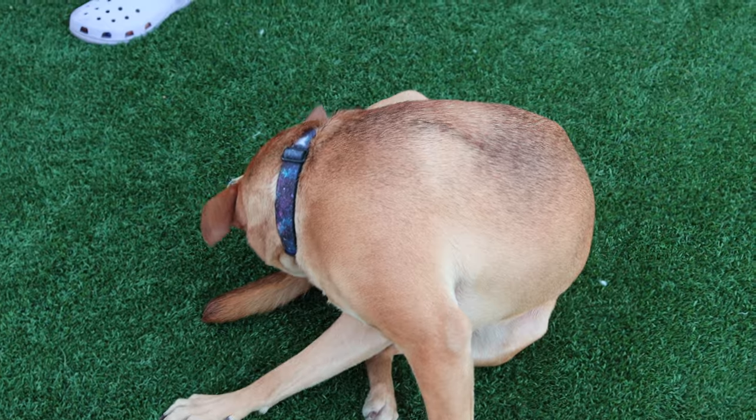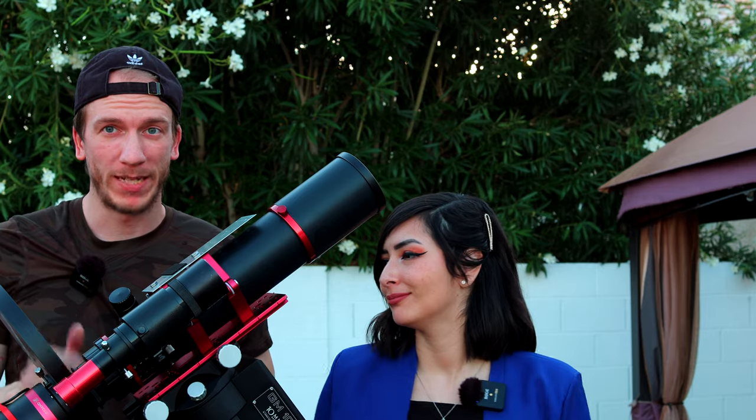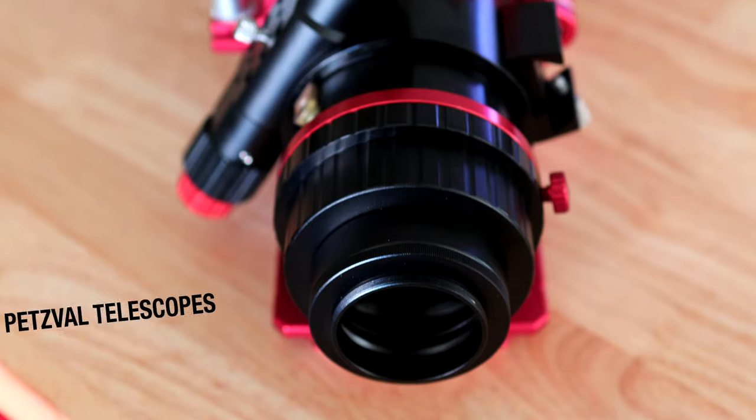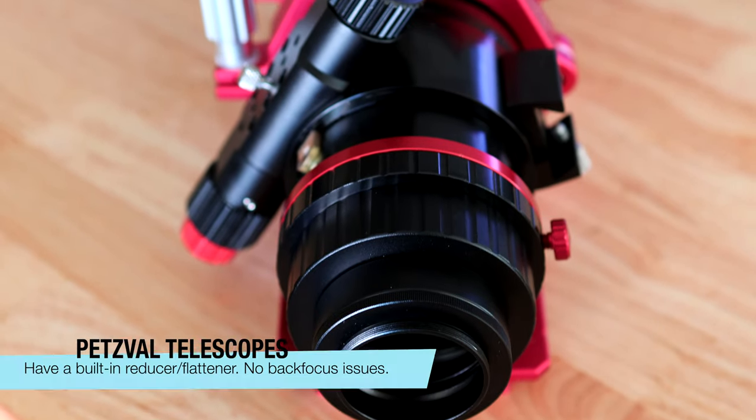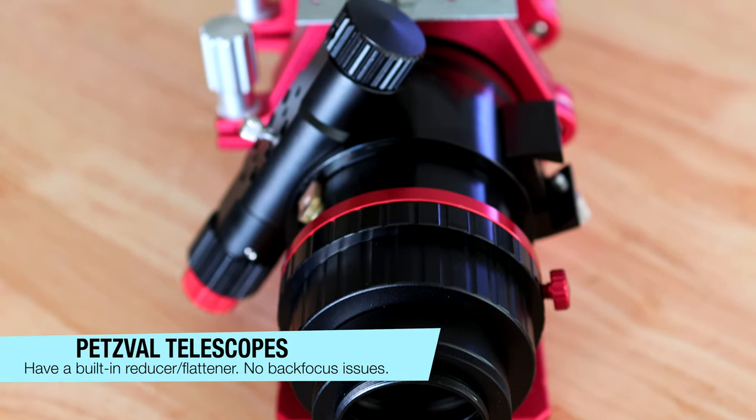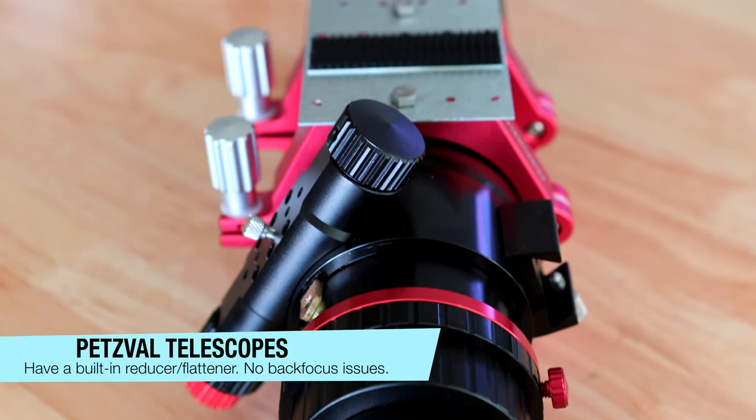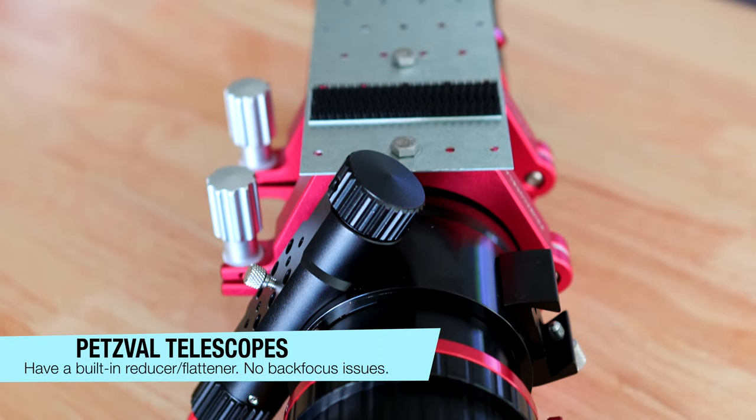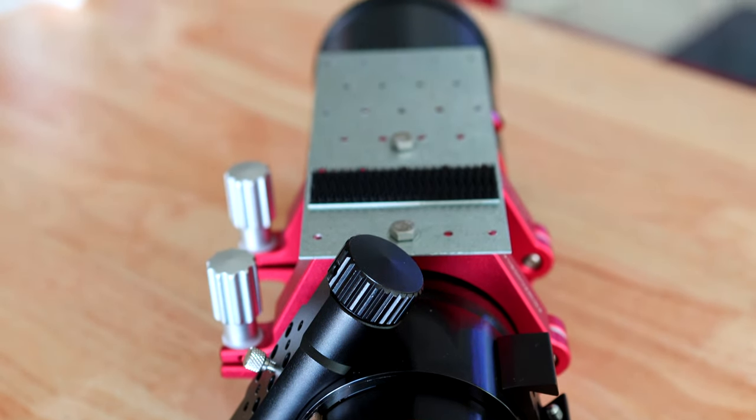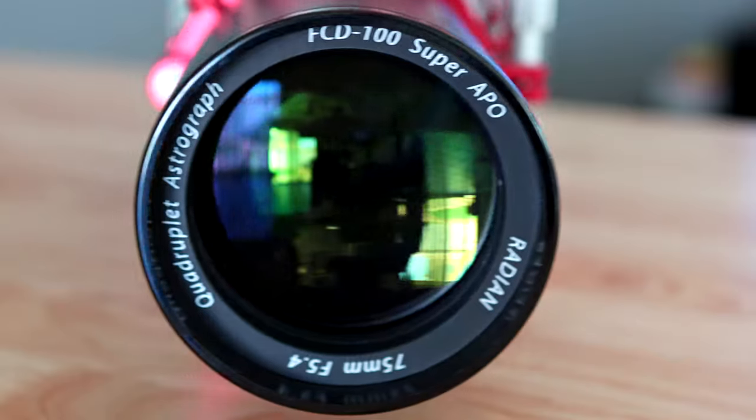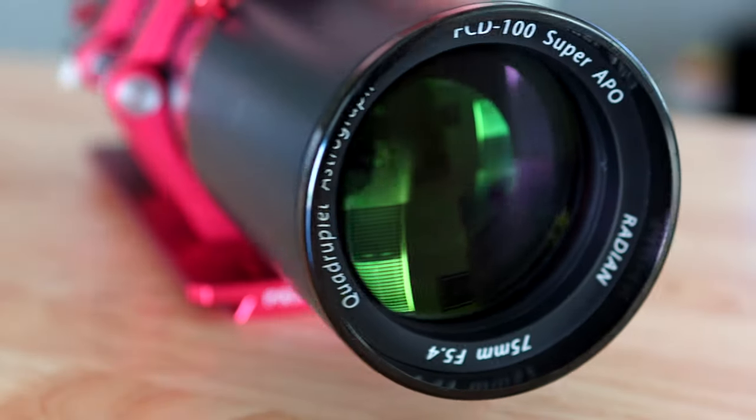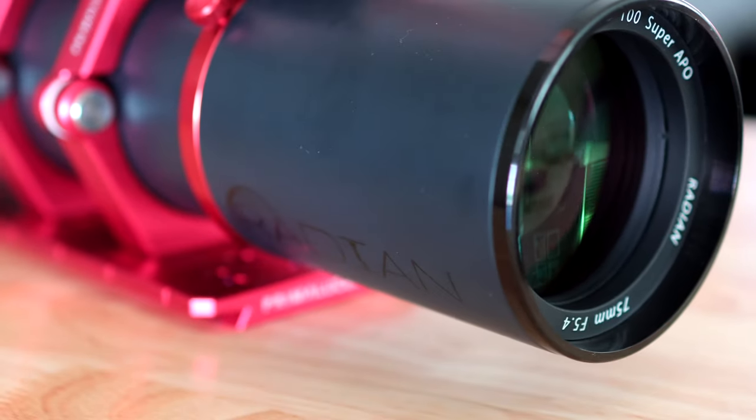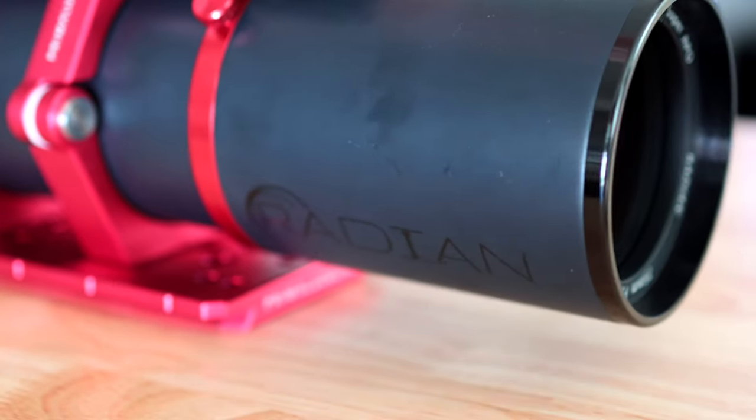So where is the flattener or reducer? Well, this telescope is a Petzval telescope, which means it is built in, which is great. You don't have to worry about having a flattener/reducer on the side to screw in - it's already built in, so it's amazing.